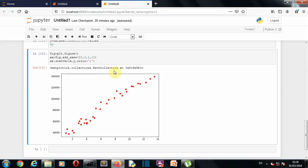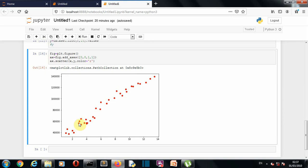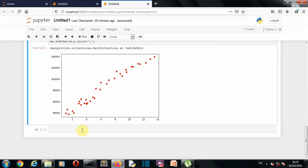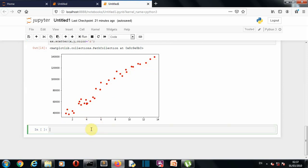We can see that our dataset is following somewhat a linear and a polynomial pattern. I'll show you both ways — how we can use linear regression as well as a polynomial model to predict the values. Then we'll compare which model performs better. Polynomial looks like the better fit, but we'll check linear regression as well.